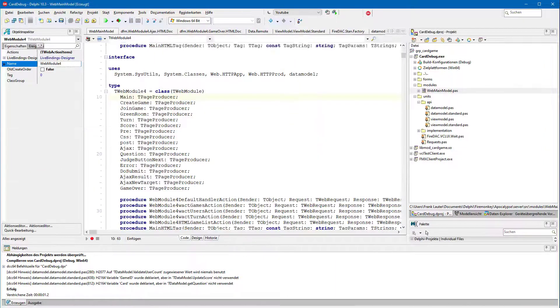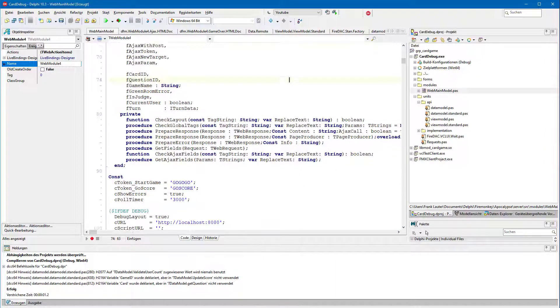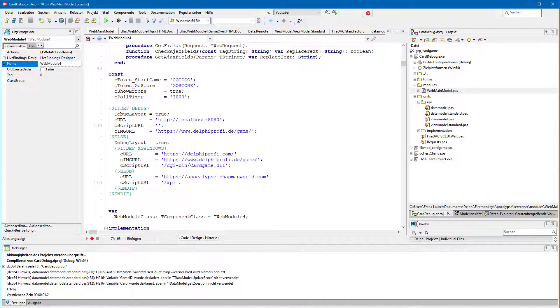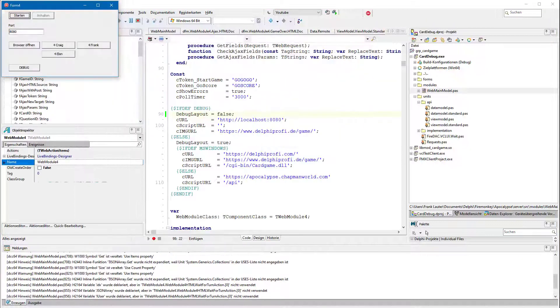But the good thing is, with just a little twist of the Boolean debug layout, you can change this to a working game layout.